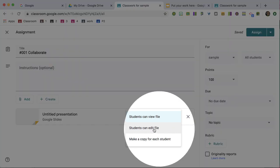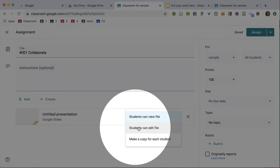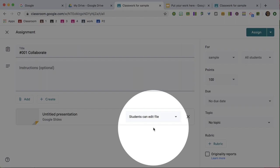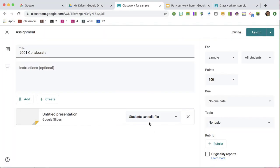This middle option is Collaborate. Students can collaborate on the same file, so students can contribute. Everyone can add a slide.